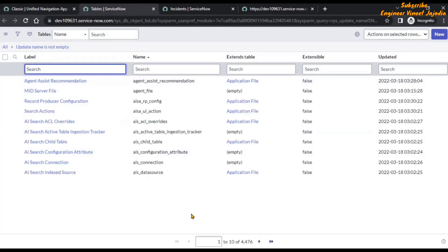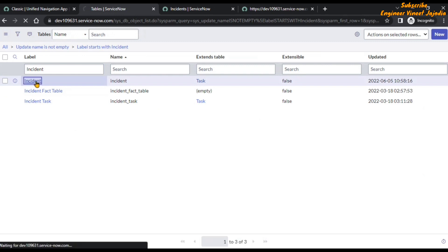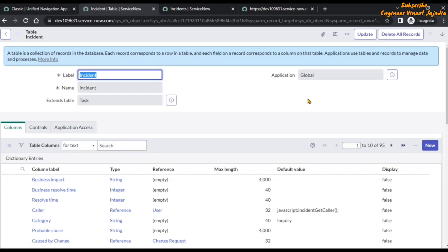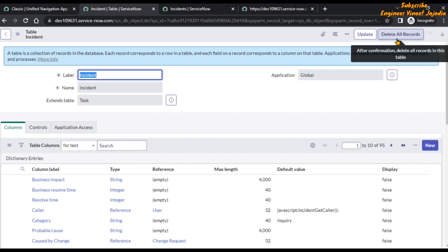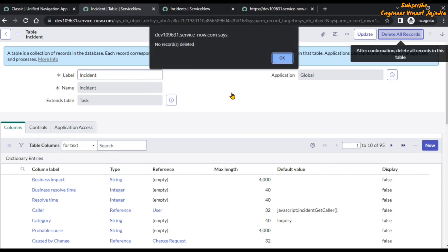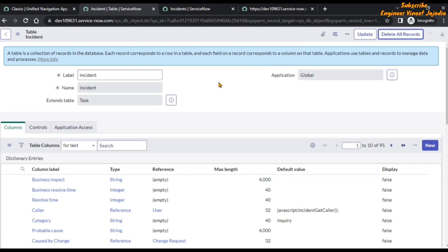Let's find the incident table. In the search text box of the label column, type 'incident' and open the list of records. On the top right corner you will see a button 'Delete All Records'. With this button we can delete all records in one go. You click it, it will ask for confirmation, you type the word 'delete' and click OK, and all records of your table will be deleted. But first we have to export all the incident records.